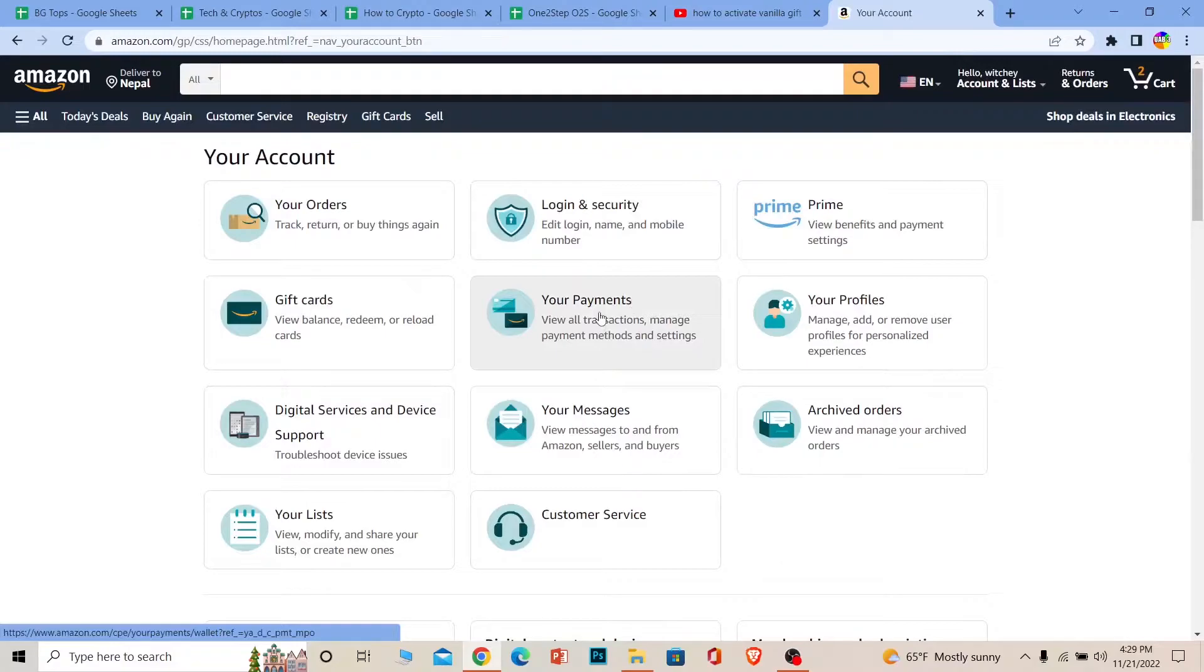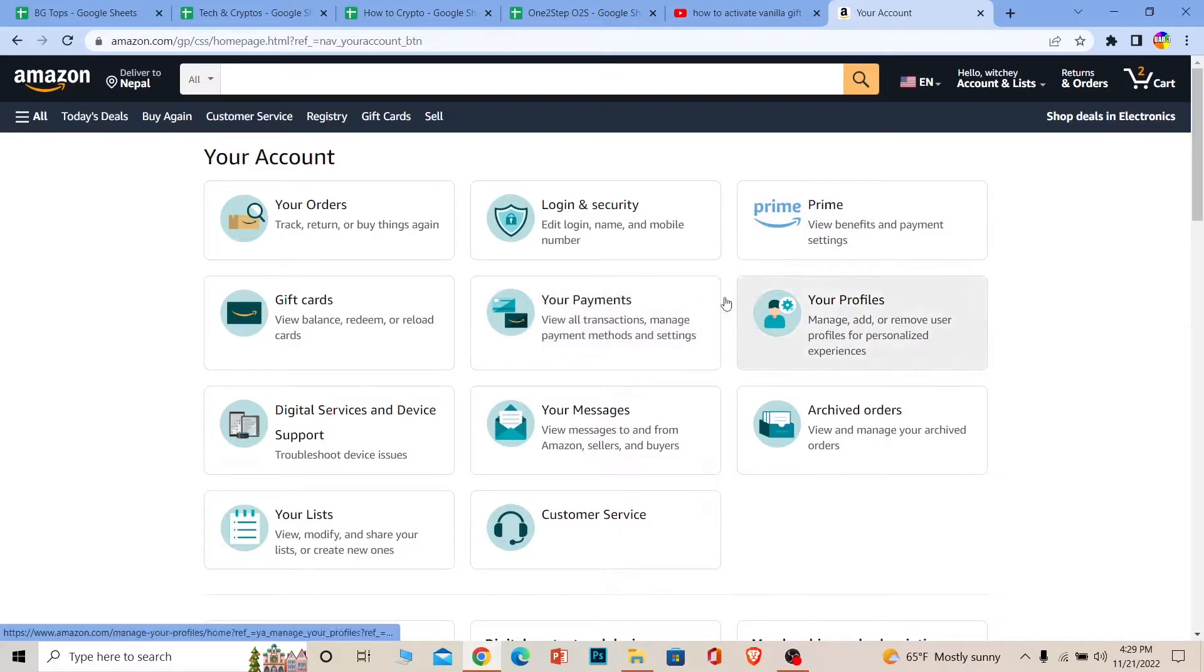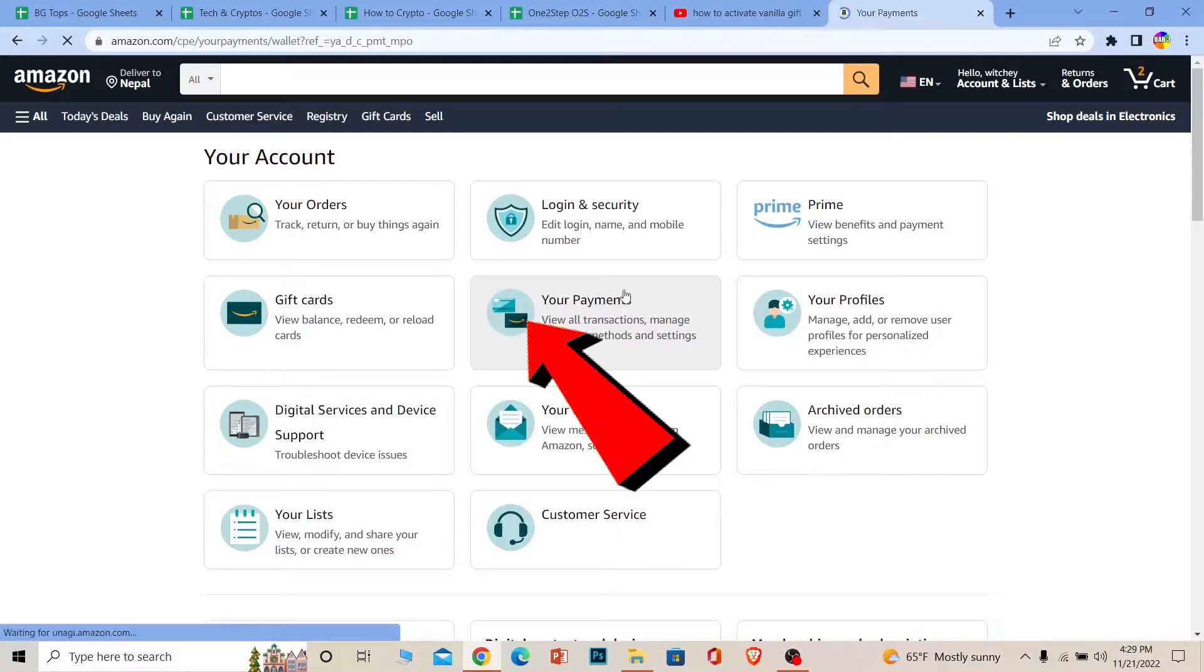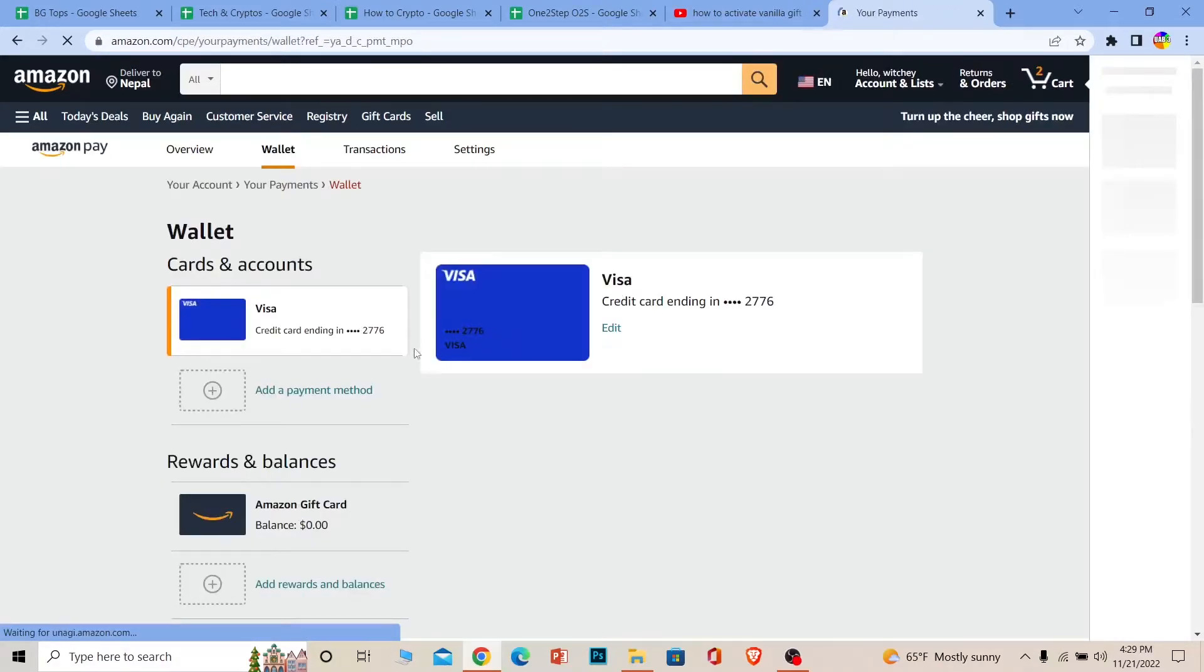The steps to add it on Amazon are similar to adding your credit or debit card on Amazon. So once you're over here, click on Your Payments.